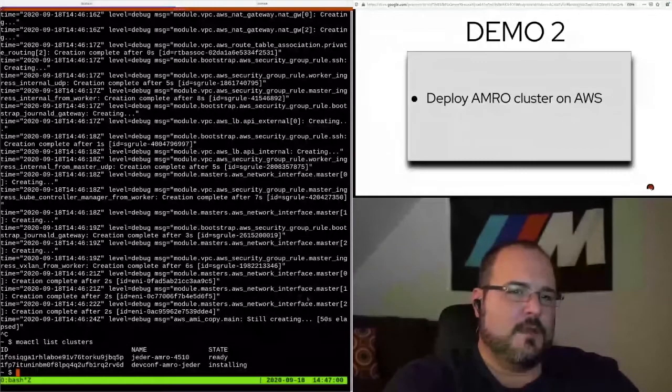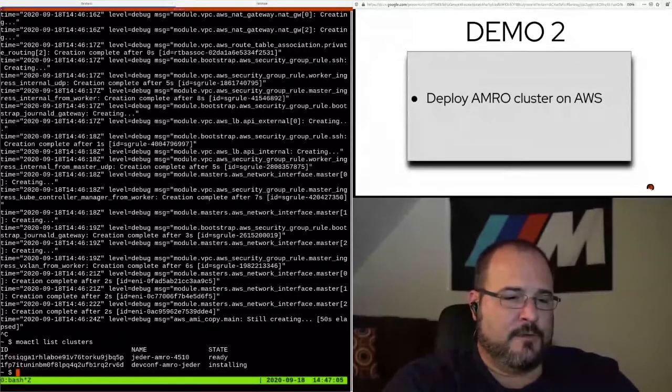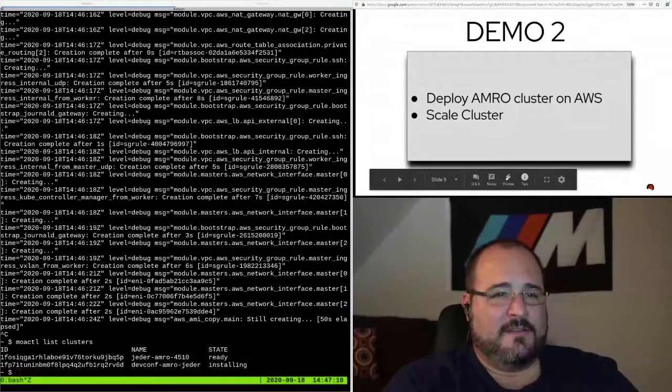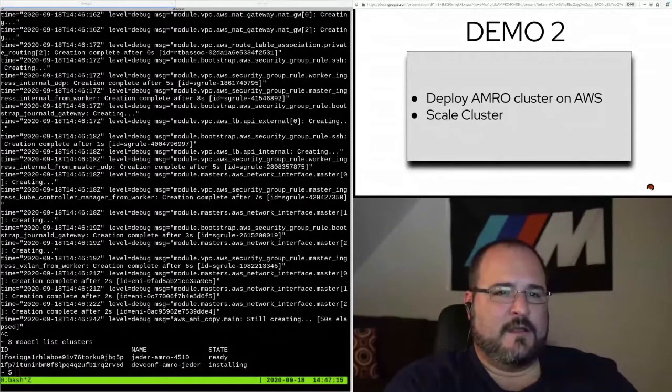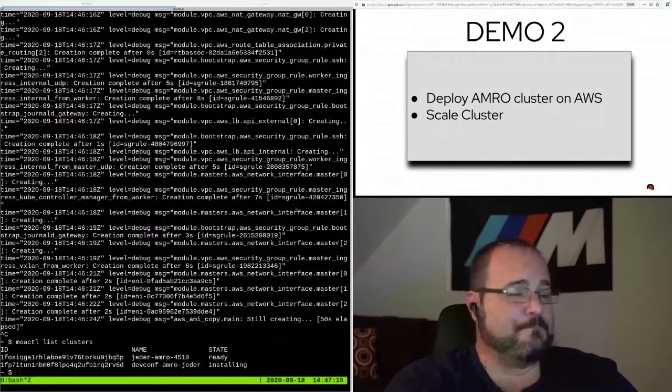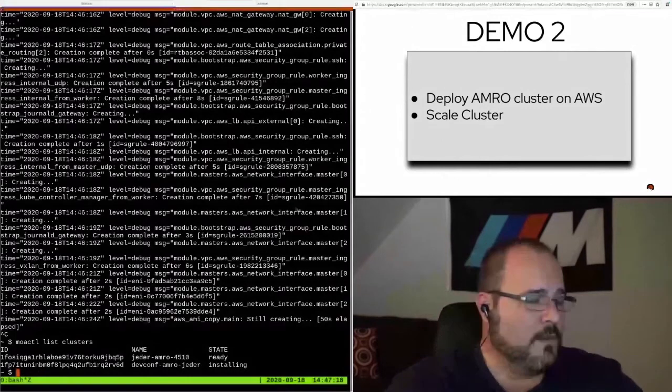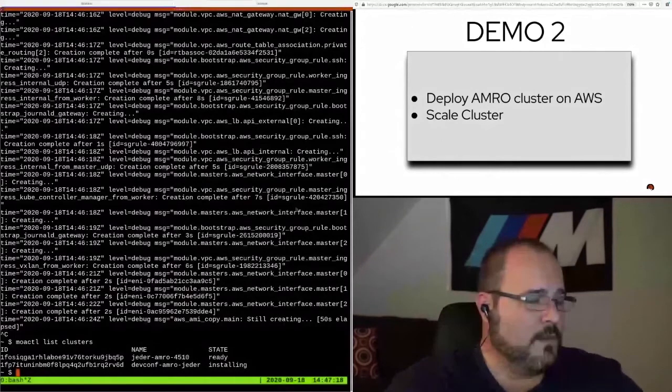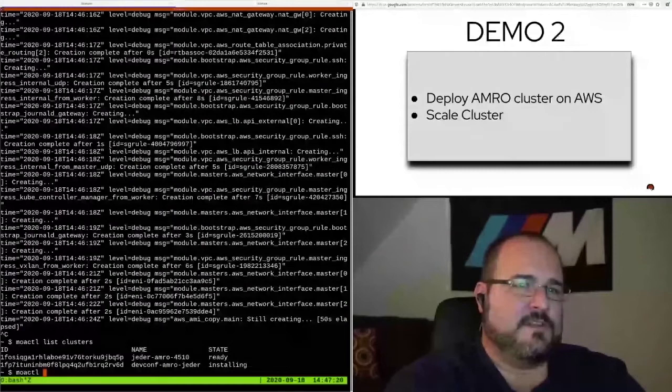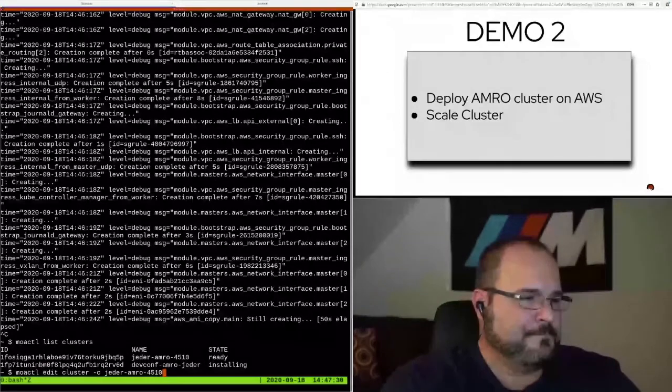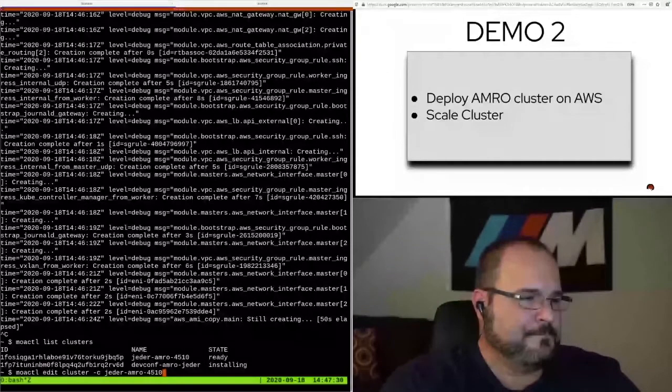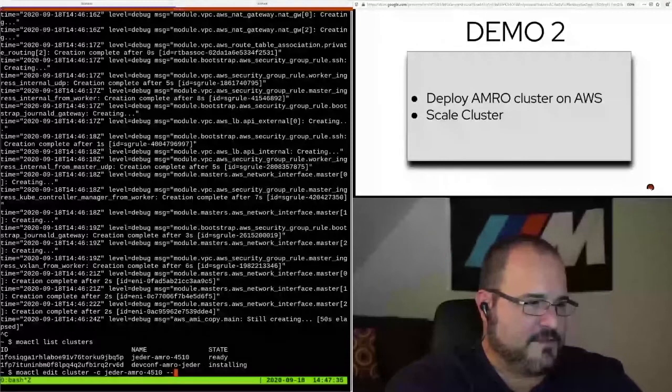While this cluster is installing, I can safely control C out of that. The install will still progress in the background. It should still be in installing state. I wanted to show you, I mentioned I stood up another cluster as part of this demo. I wanted to show you how you can edit this cluster, edit an existing cluster, the attributes of it after it's running. Let's try moe-ctl edit cluster. This is the one that's already been installed. And I will also edit this in interactive mode.